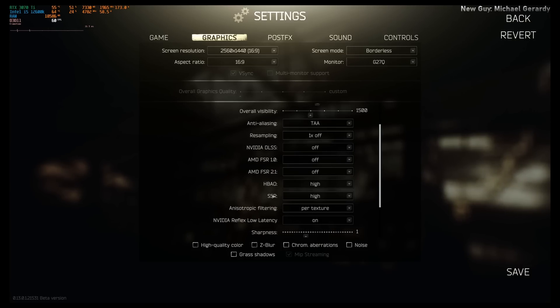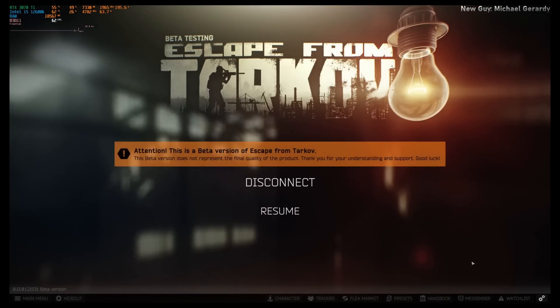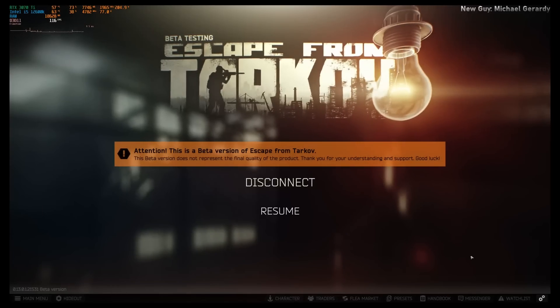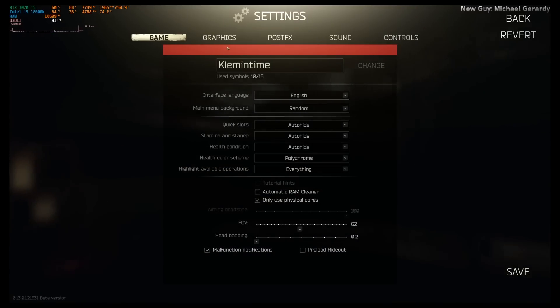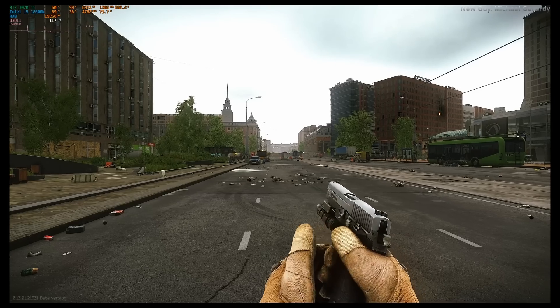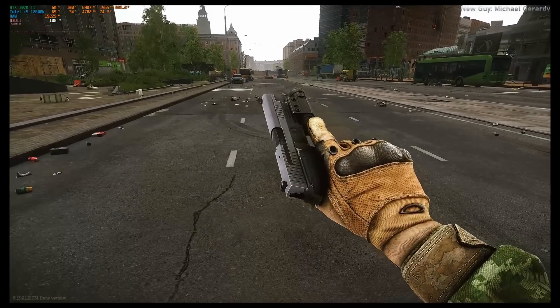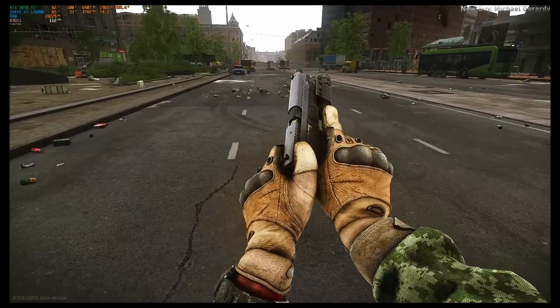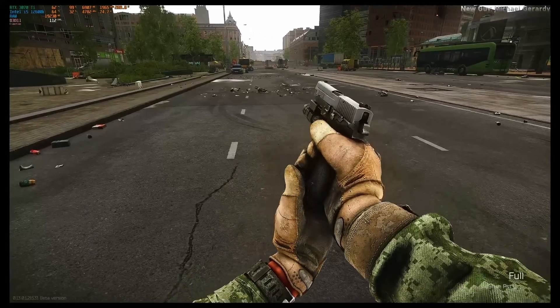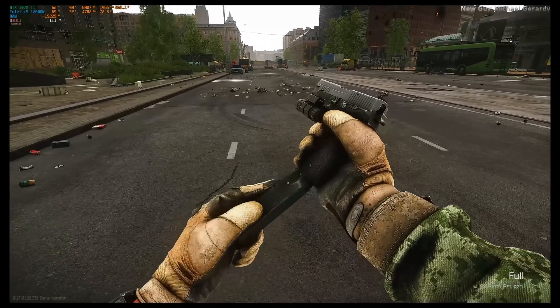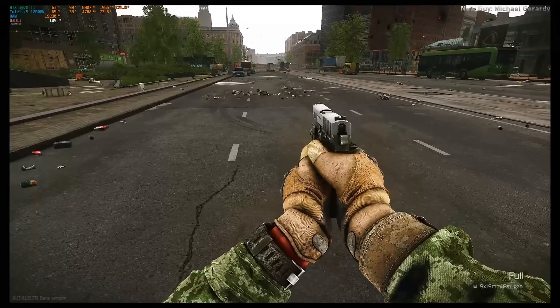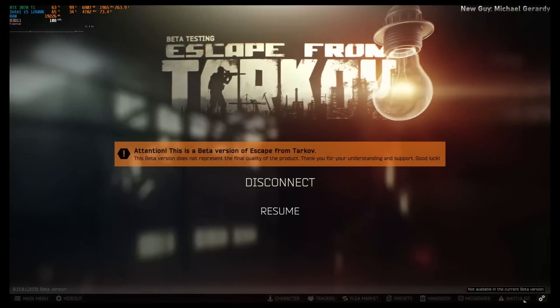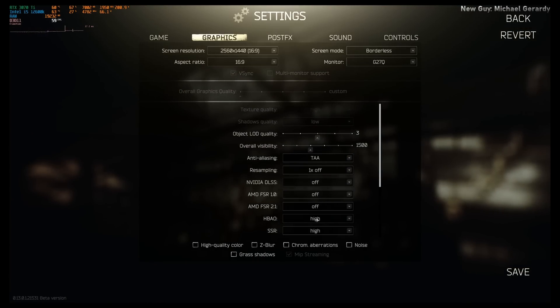For HBAO and SSR, this is ambient occlusion and screen space reflections. Pretty much deals with the... Oh, I left the upscaler on. God damn it. Pretty much deals with the little shadows that you're seeing around my gun here. The shadows in the chamber, and then if I take out the mag here, you'll see there's like the shadows in my hand and stuff like that. That's what HBAO offers. If I set HBAO off, you'll see the difference here.